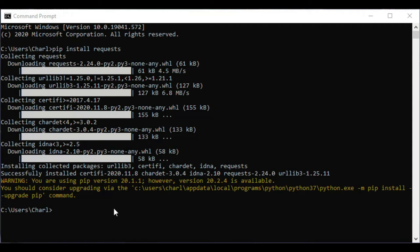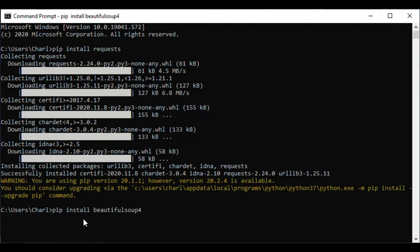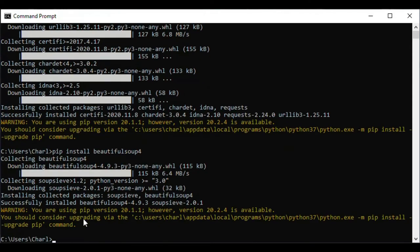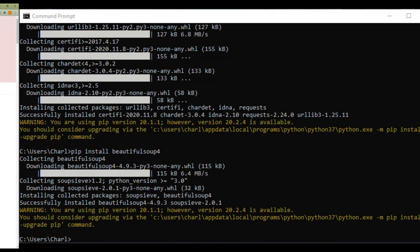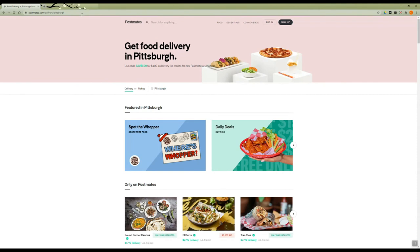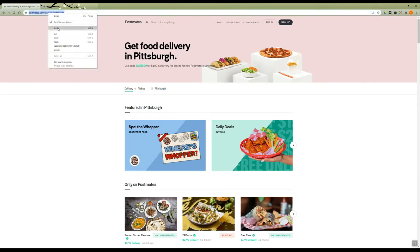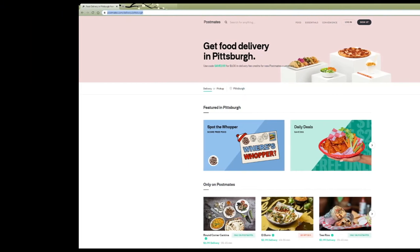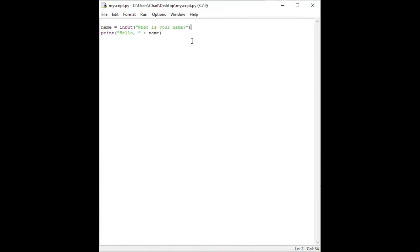While we are here, let's install one more library that we will need later on. Type the following command: pip install beautiful soup 4. We'll talk more about what beautiful soup does later. Before we use the request library in our script, let's return to the Postmates webpage that you will be scraping and copy the URL in the address bar. We will use that in a moment. Return to your script in idle and delete our old lines of code. We won't need them anymore.